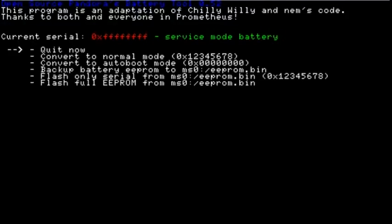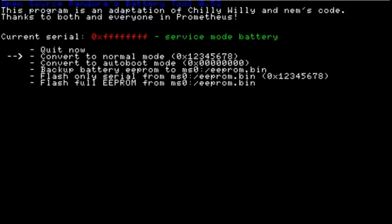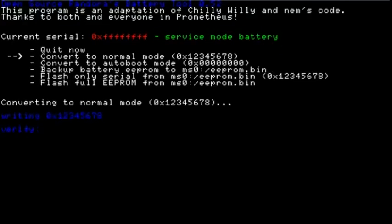When you have finished working with your Pandora Battery, you can convert it back to a normal battery by selecting Convert to Normal Mode.